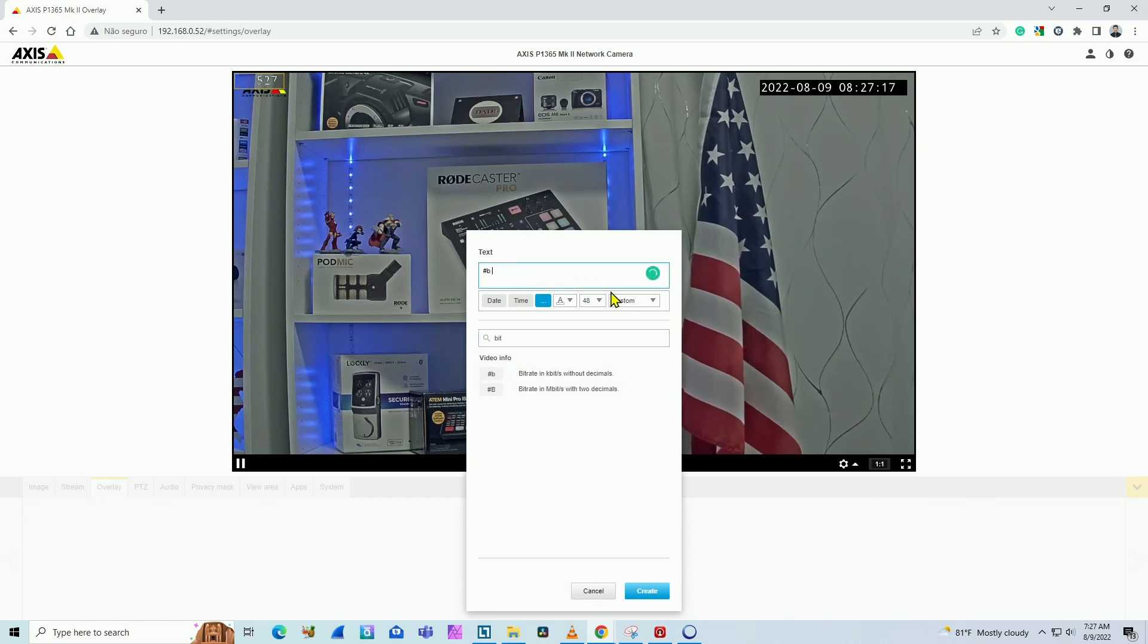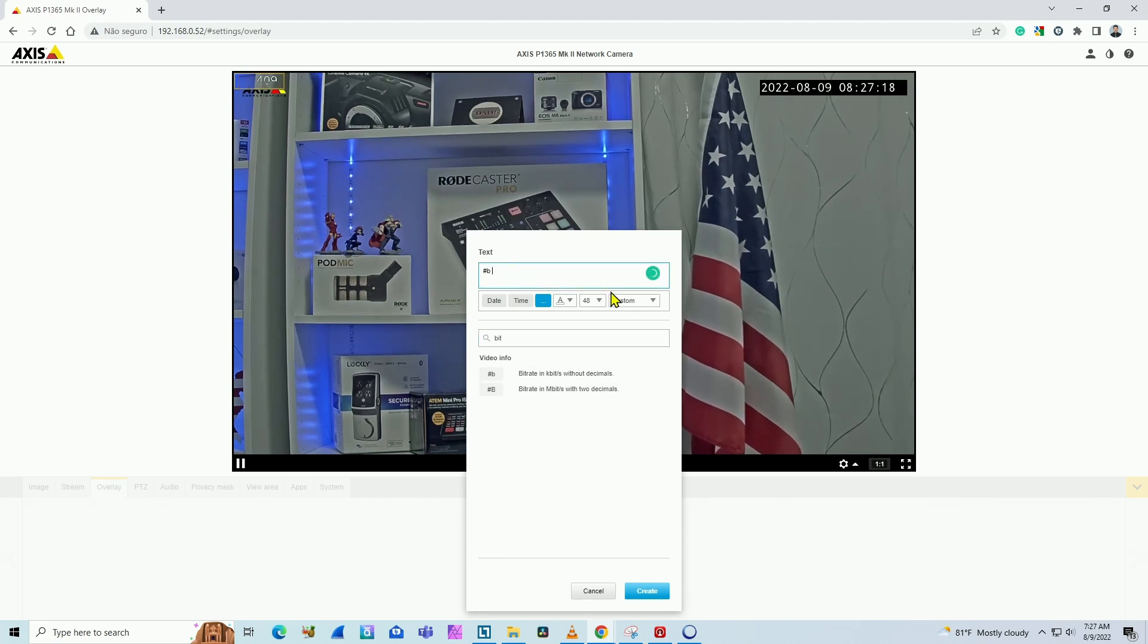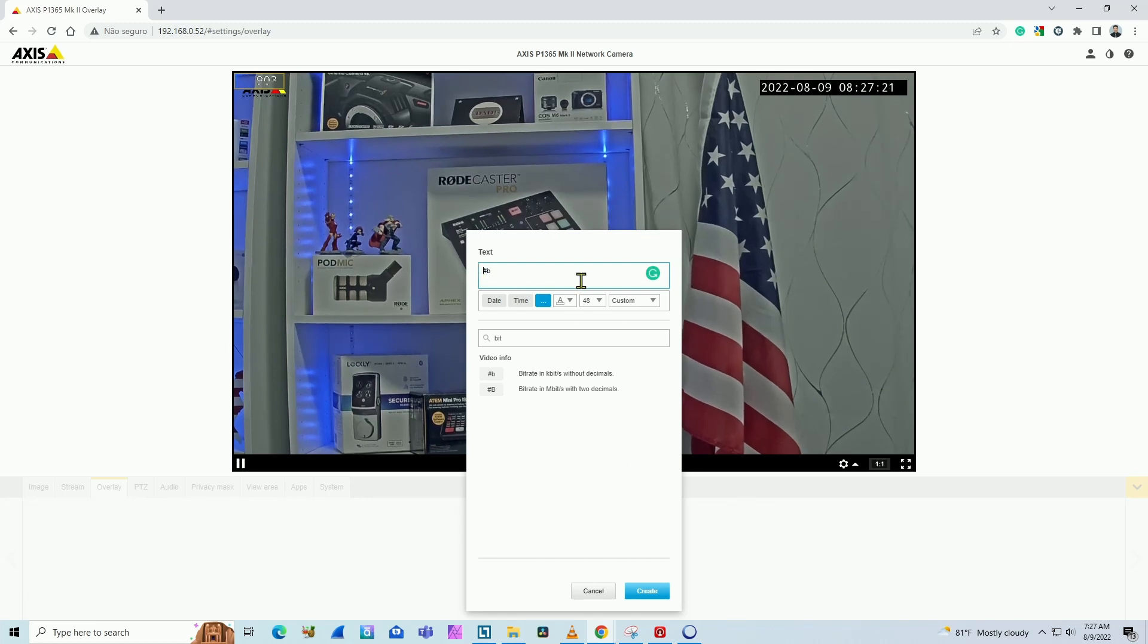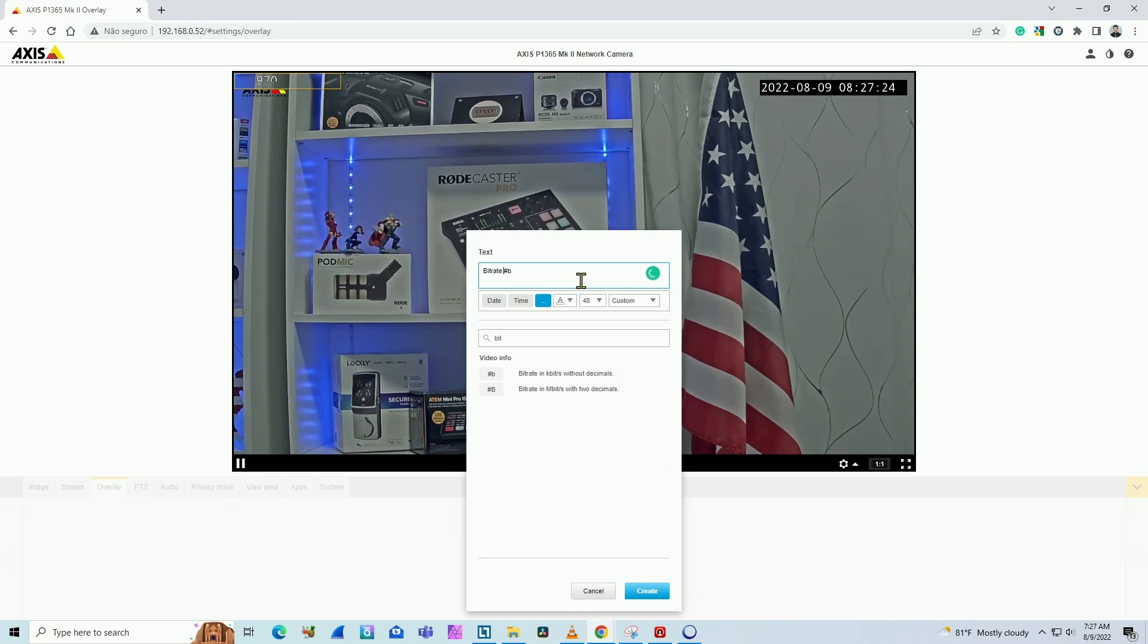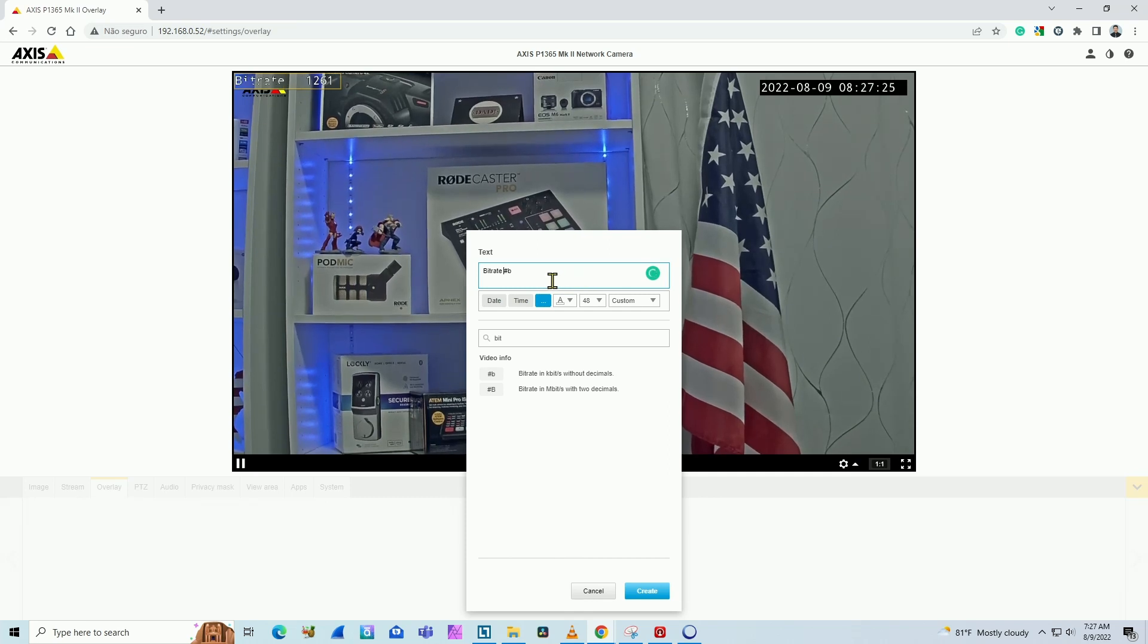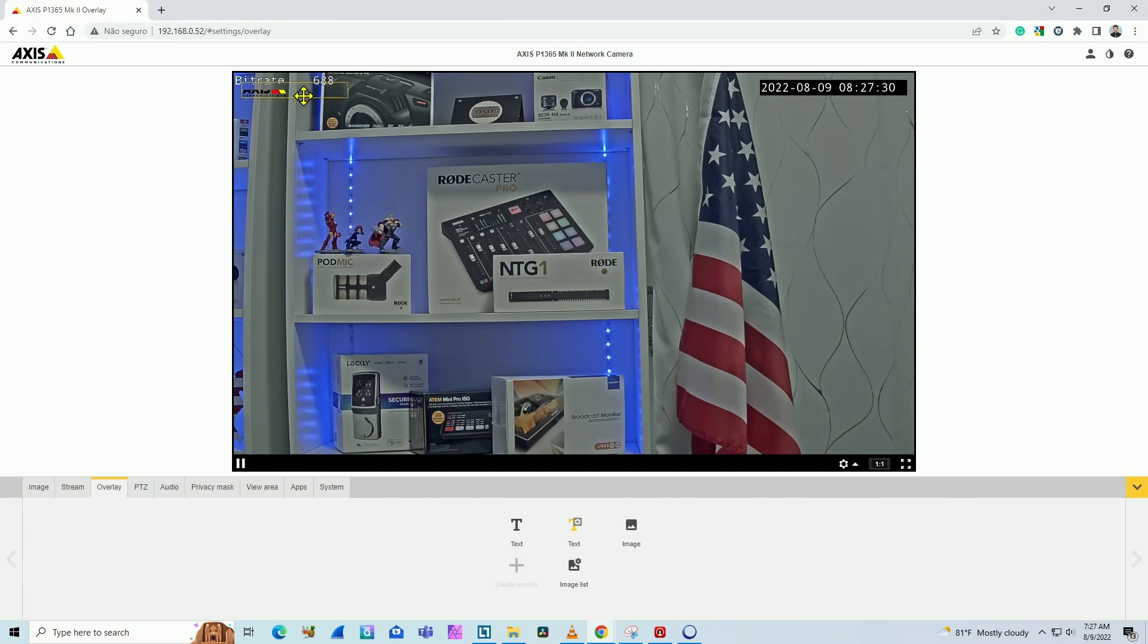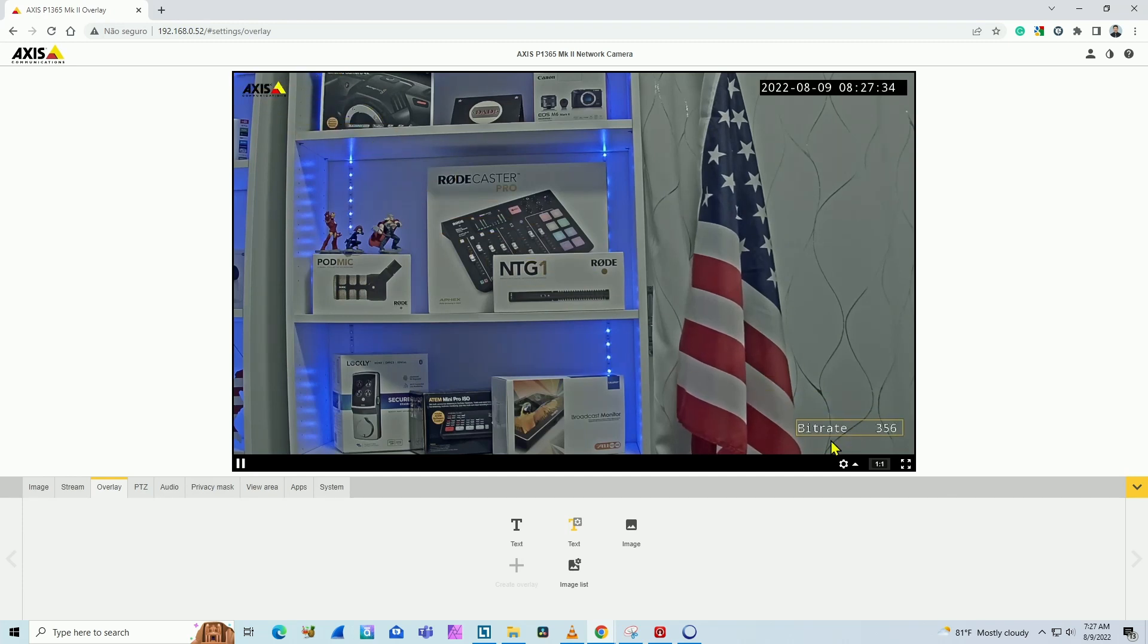I input a text before it, like bitrate that represents my bitrate. Hit create, and here we go. I have the text here. I can just drag and drop it wherever I want, and here we go.